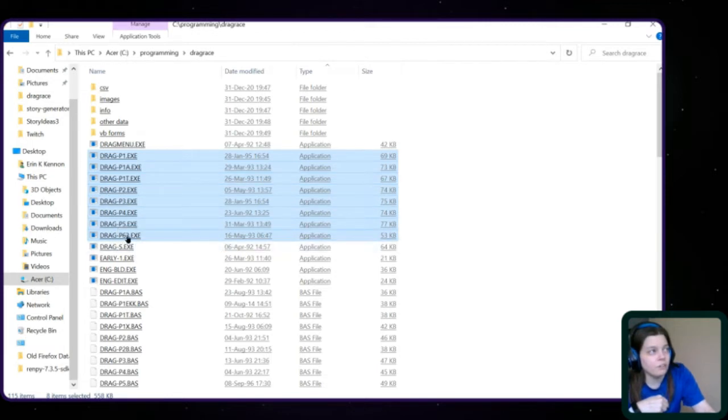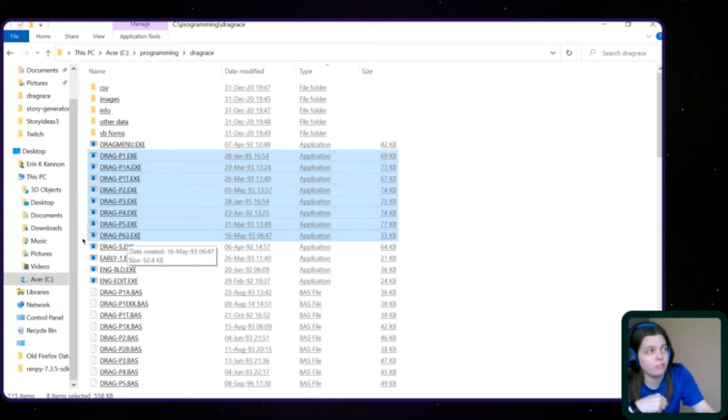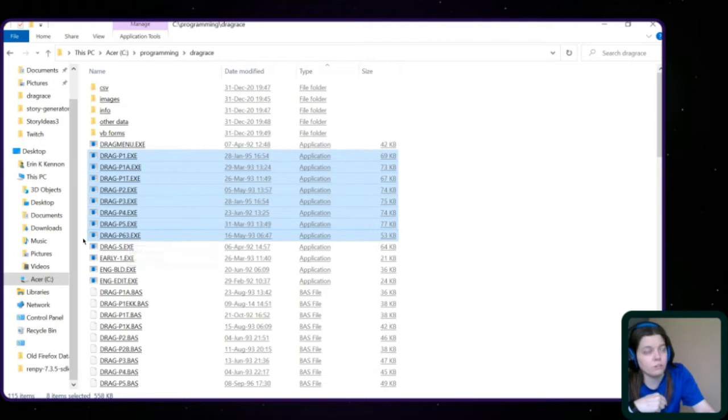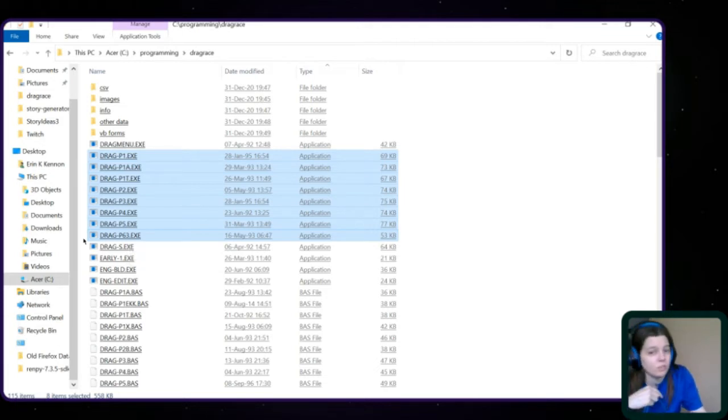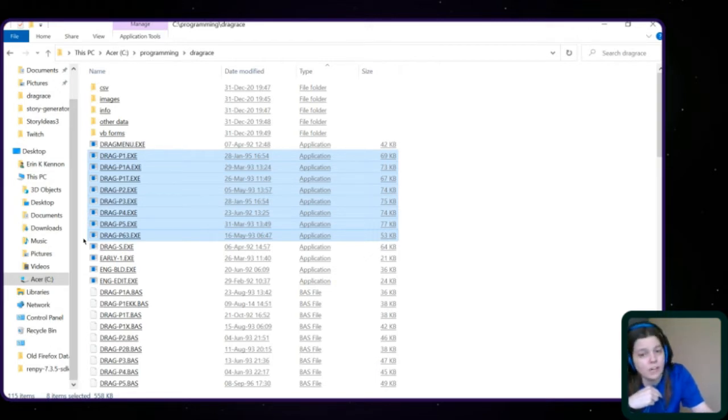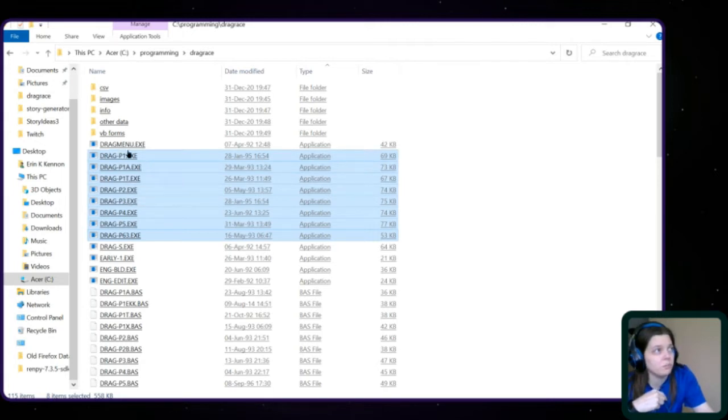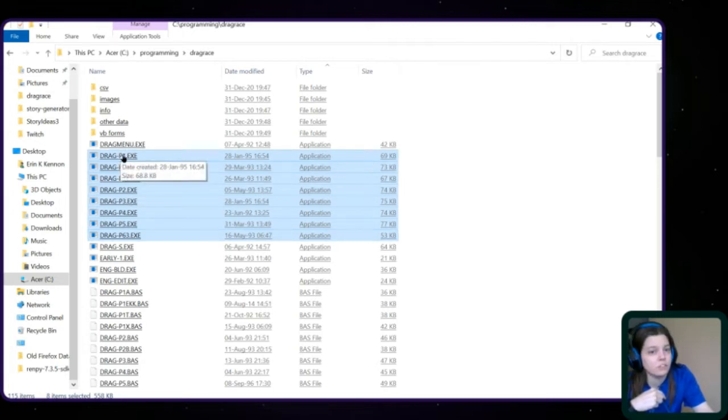Now, I don't know on this P6, I don't know what that three means. I don't know if that's the third version of the sixth part. Or maybe there's other things in between that I'm not understanding. Maybe we'll figure that out.